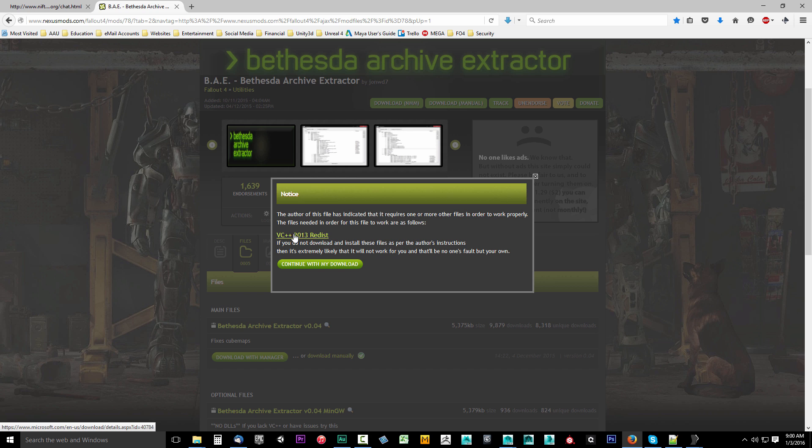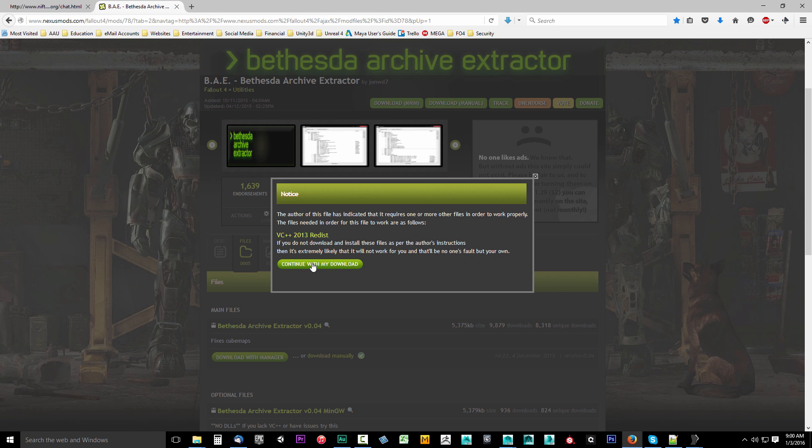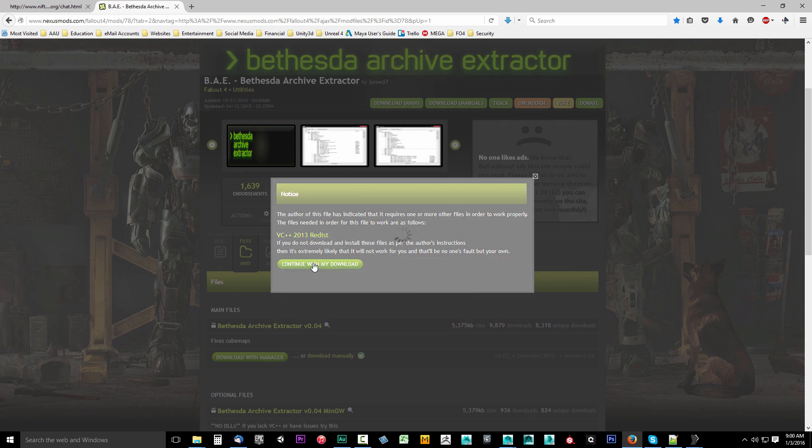It says uh-oh, you need VC++ 2013 redistributable installed. So if you're running Windows 10, you should have this installed. I believe it's already installed. So if the program doesn't run after we put it on the computer, go grab this. Come back here and select that and get it.